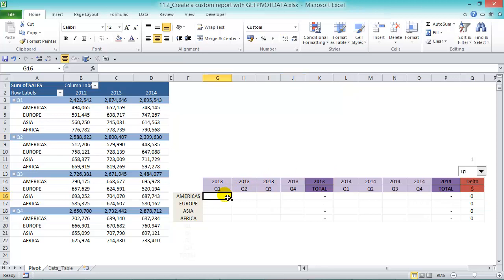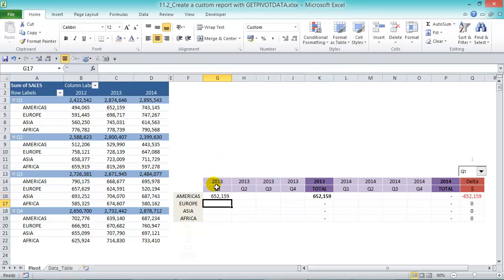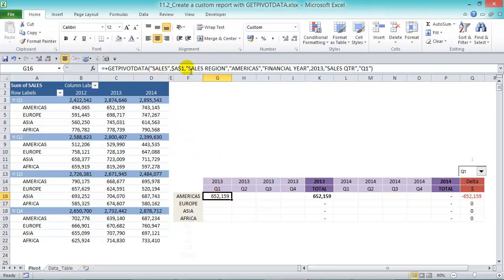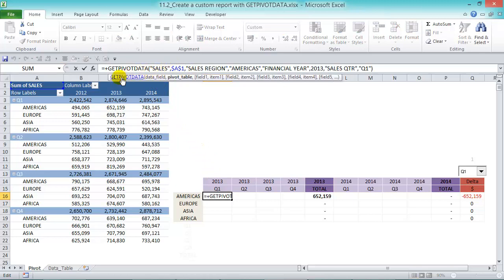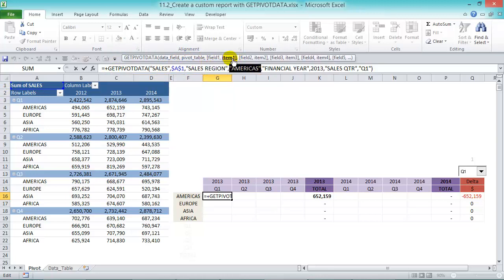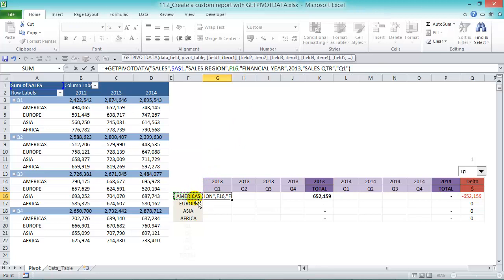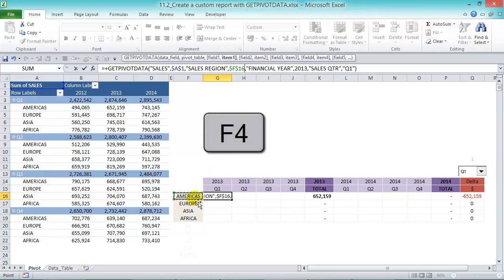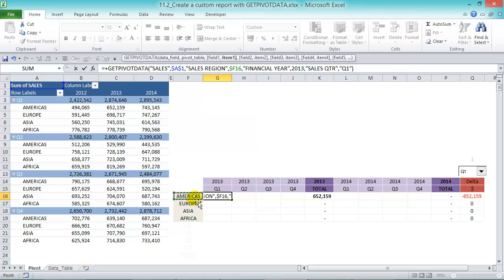First, let's choose Americas Q1 2013. Use the equal sign or plus to activate our formula. Let's click in there and go into our pivot table. It's taking our sales data and the pivot table is A1, which is correct. Field number one is sales region, correct. Item number one is Americas. And instead of having Americas hardcoded there, we can reference it to the cell. Let's press F4 three times to fix the columns.